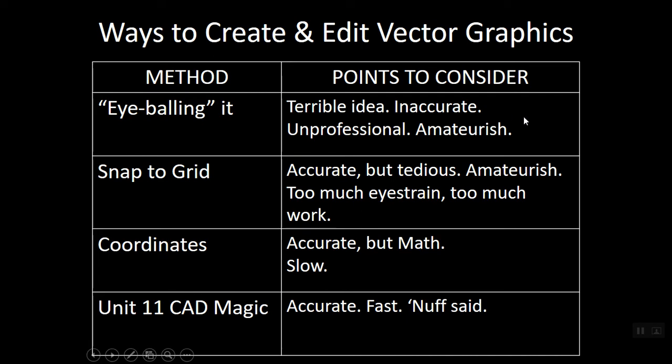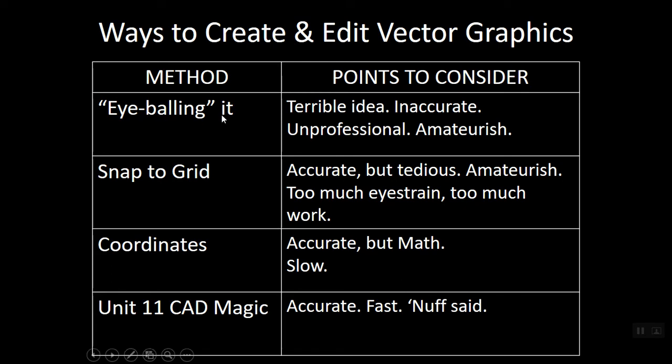Never works out. AutoCAD zoom is too powerful for you to hide anything. You need to be accurate because if you're not, it's going to come out sooner or later. Eyeballing it is unprofessional, sloppy, amateurish. It's the mark of somebody that opened the program once or twice, doesn't understand how it works, and is just goofing around. You can't be taken seriously if you draw things by eyeballing them.